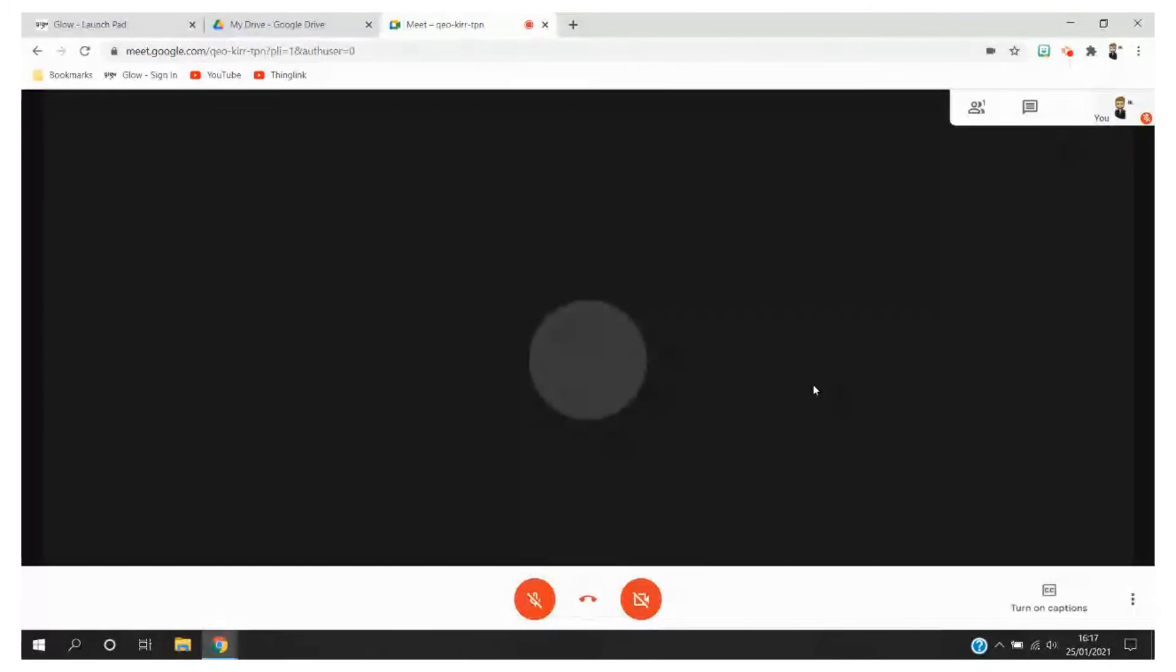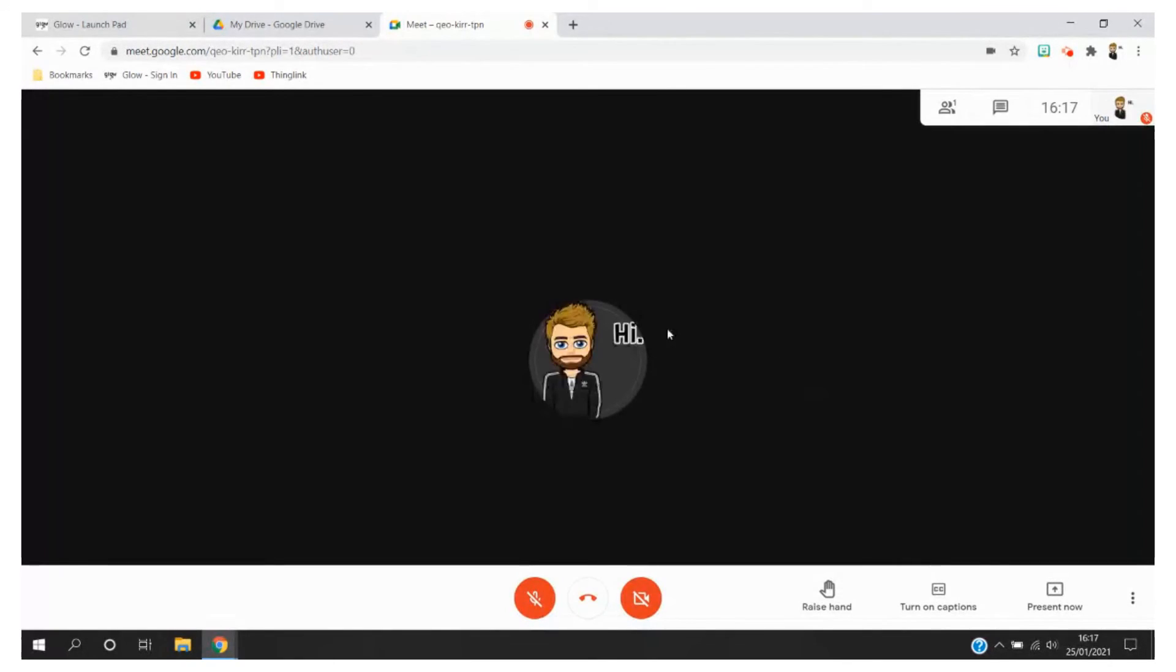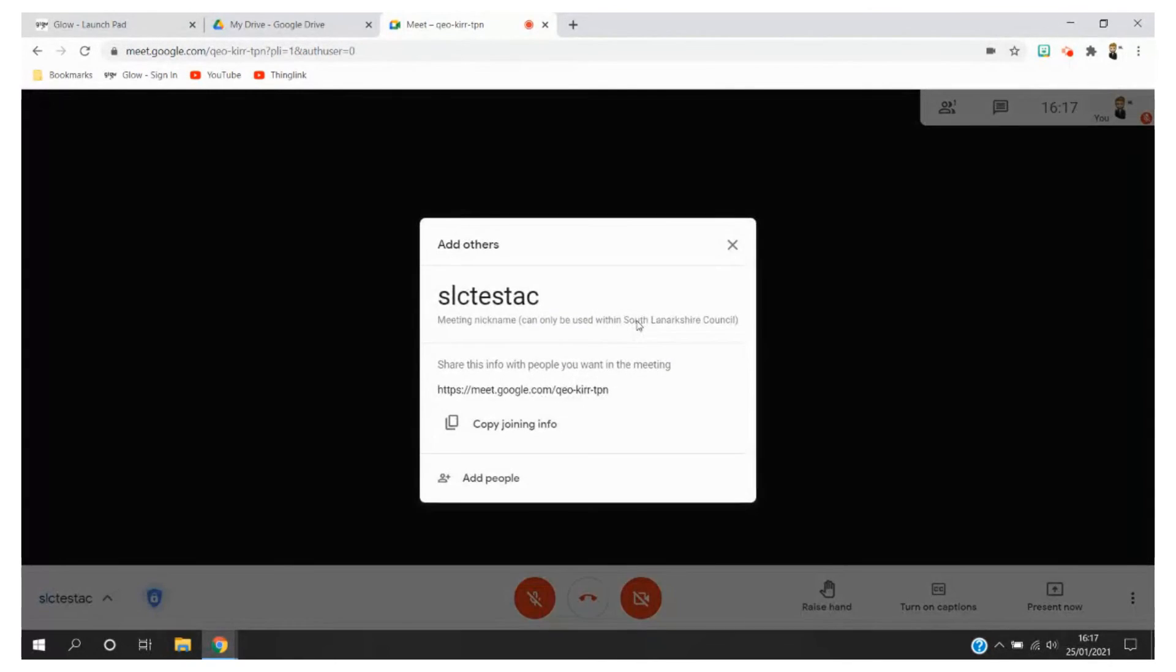So I'm going to go ahead and click join now and you will then see that I have been added to the Meet.